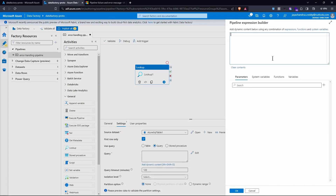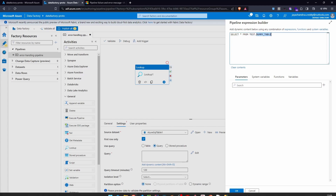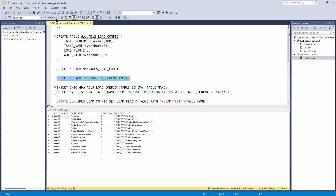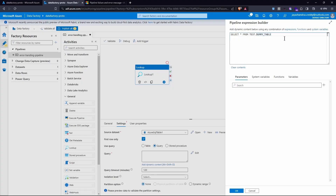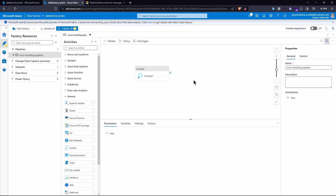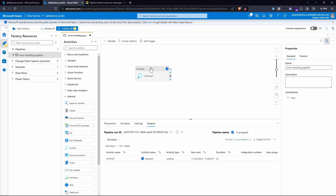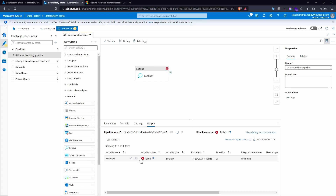I'm going to query this database and add dynamic content. The query is going to be: SELECT * FROM test.DummyTable. Basically this table doesn't exist — neither the schema nor the table exist in our SQL server. If you look here, we have other tables but the one I'm trying to query doesn't exist in the main database schema, so this will fail.